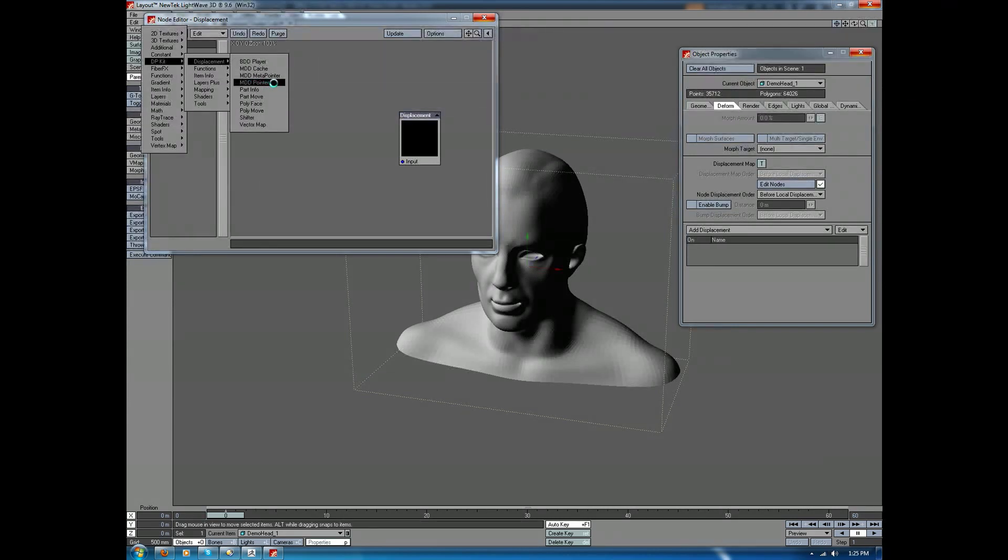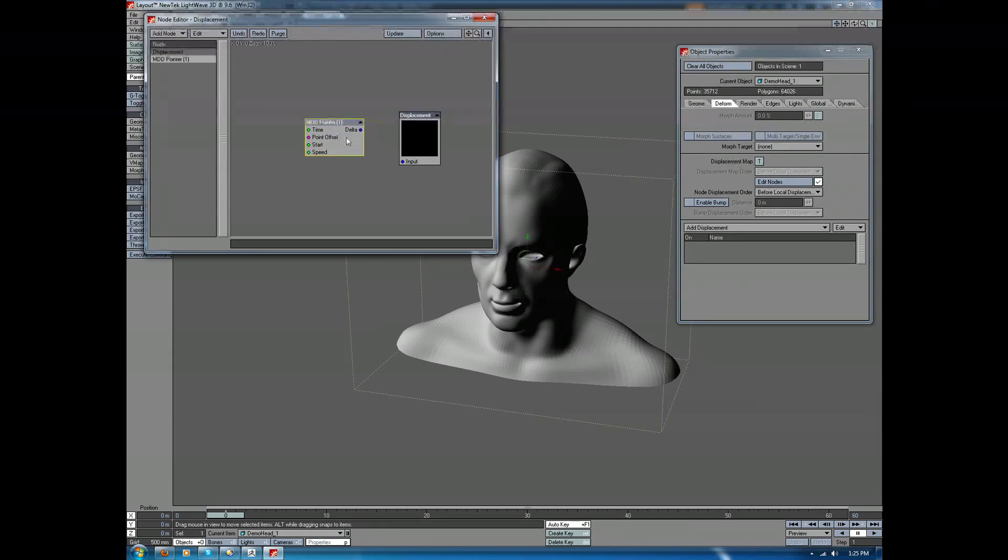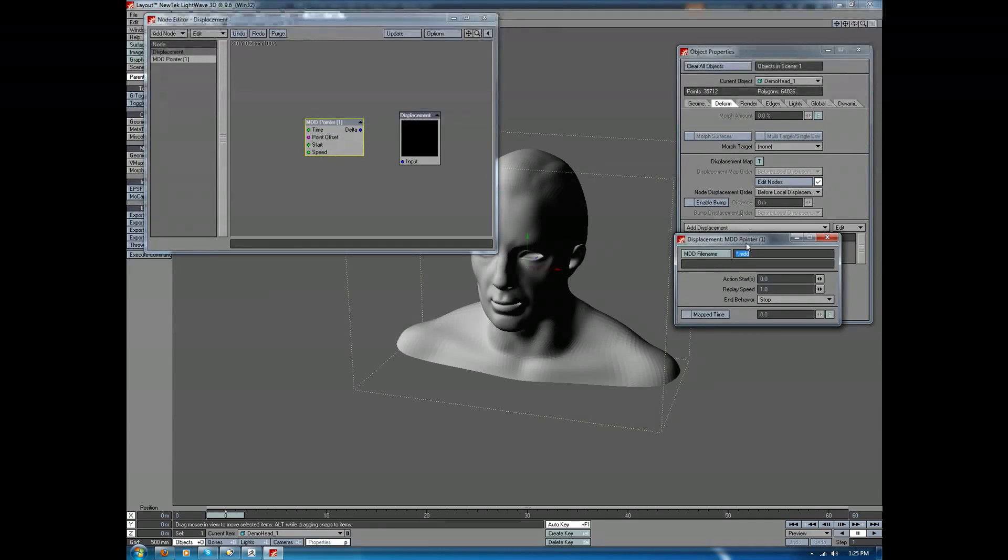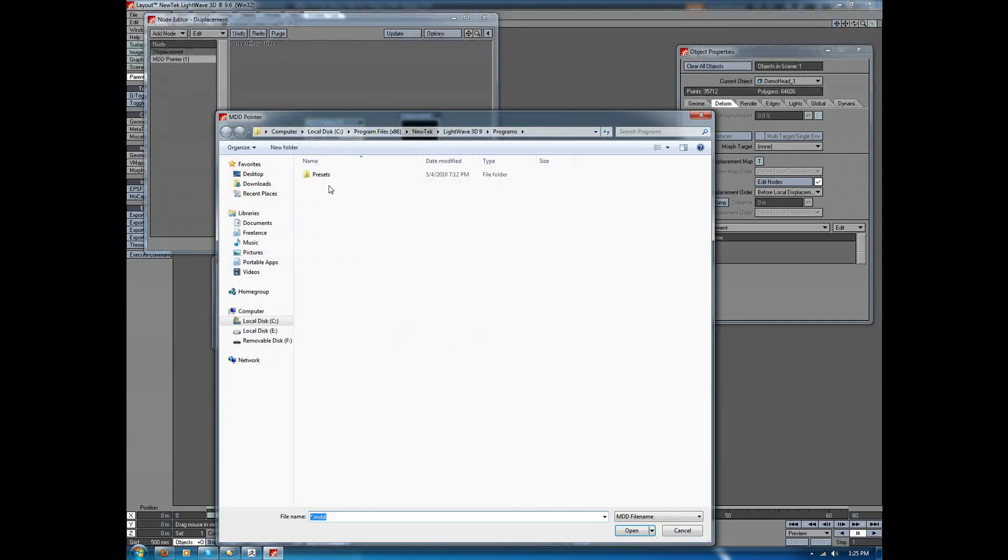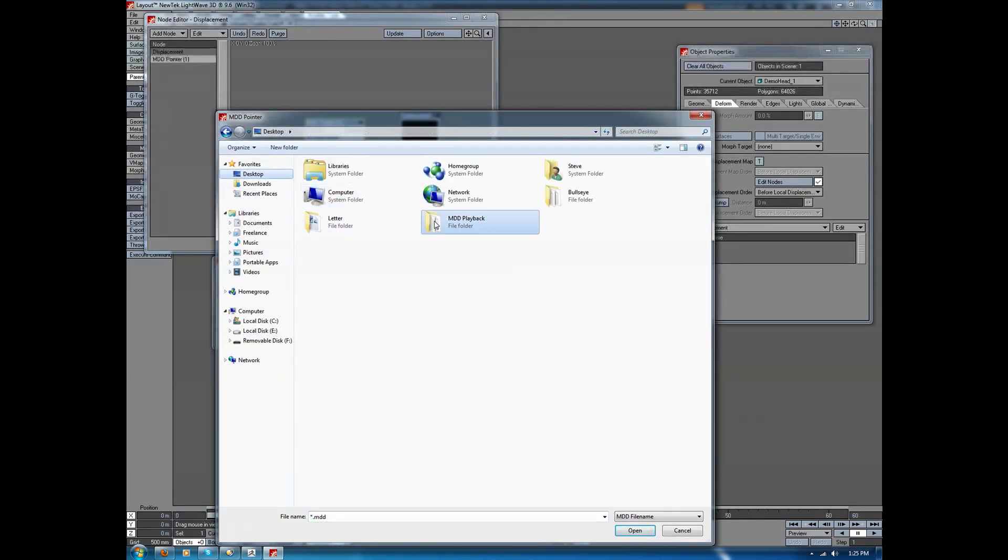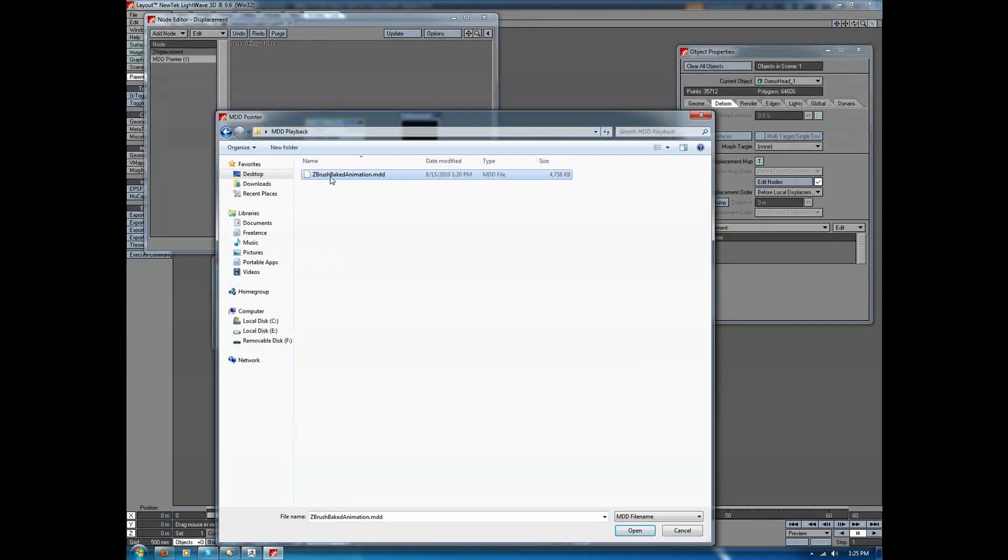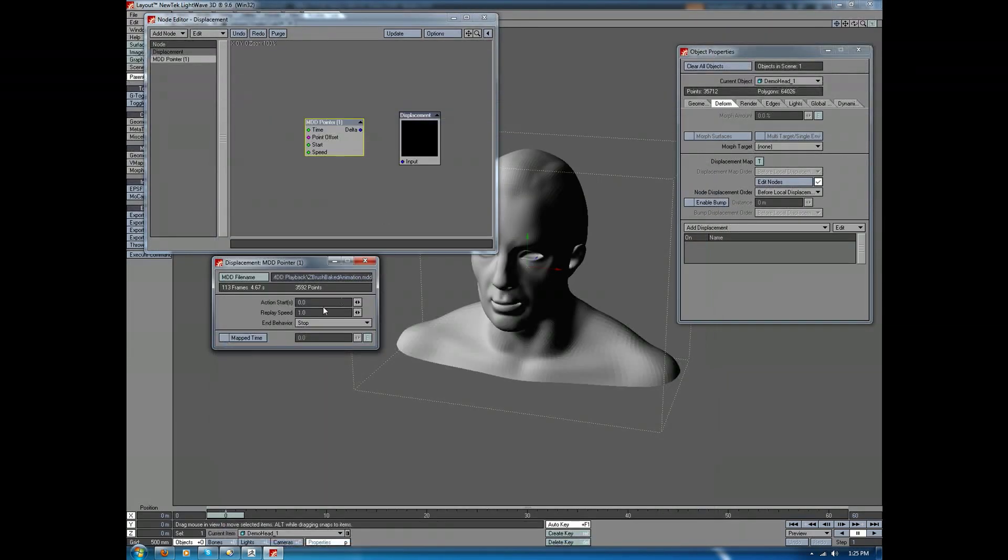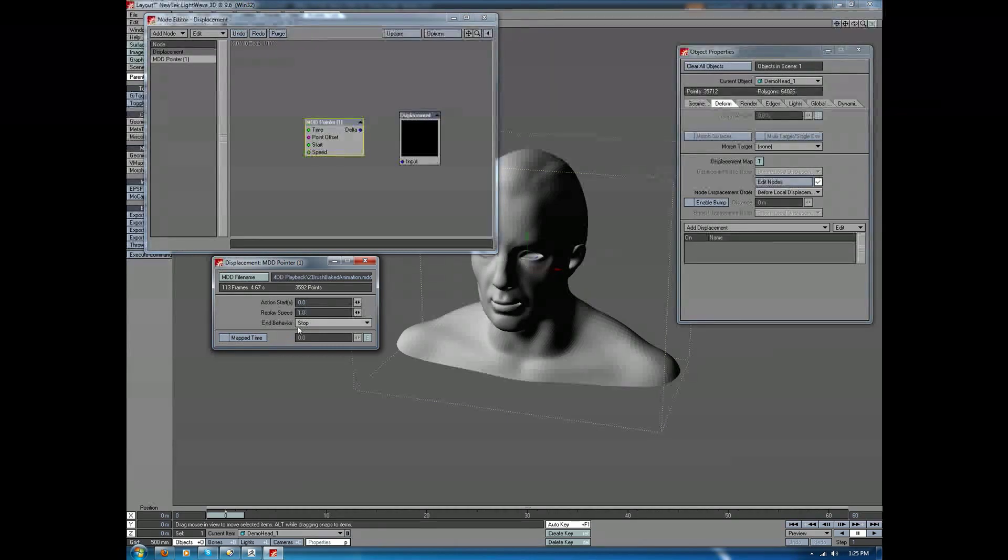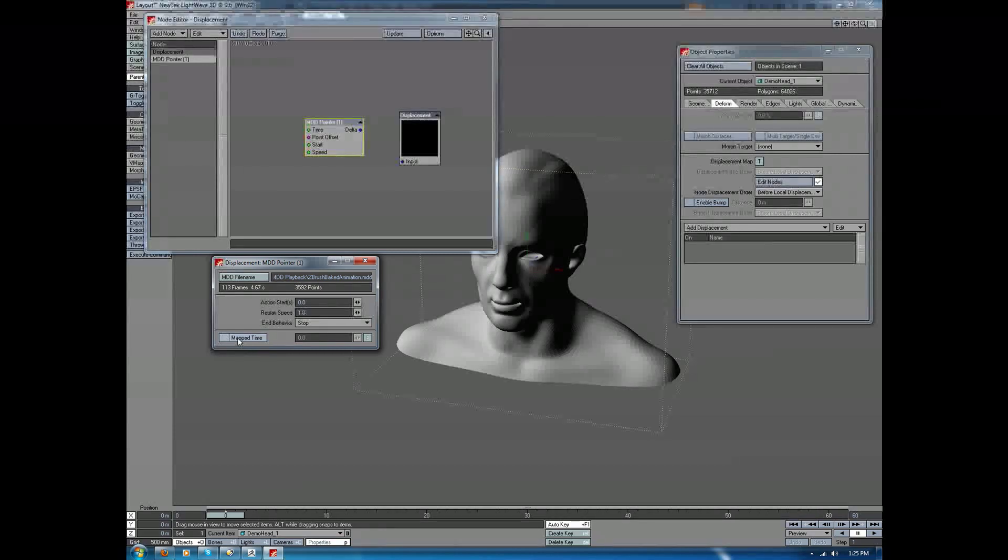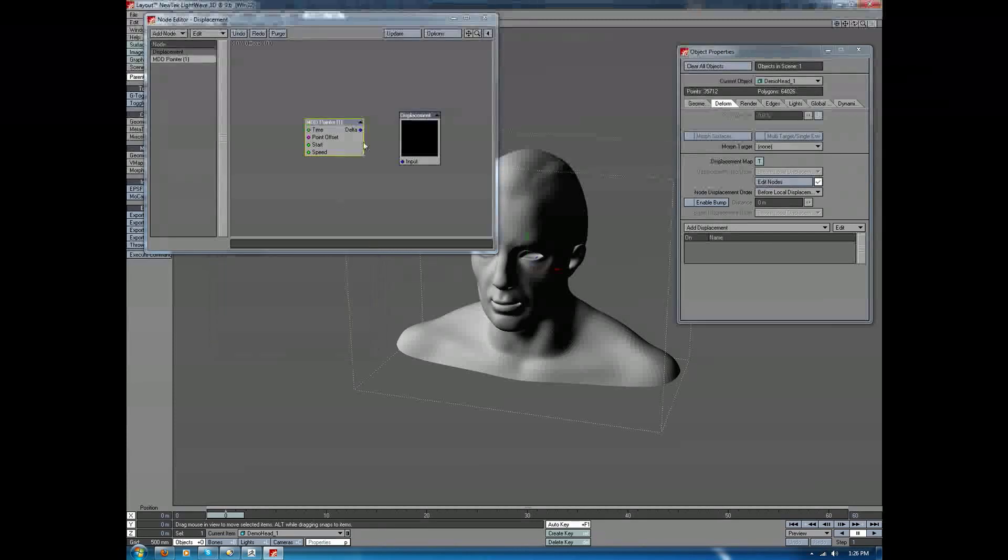I'm just going to go to the MDD pointer option. I'll click it, and double click to get the Node properties. In here, I'll load the MDD file. I have control over when it starts, how fast it plays back, and whether it repeats at the end behavior. We can also remap the time in here to make it play faster, slower, over a series of keyframes. We're just going to leave everything at its default.